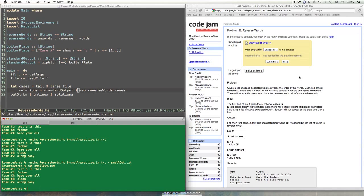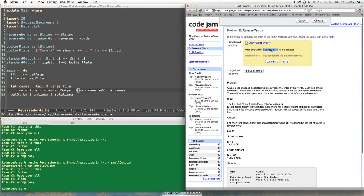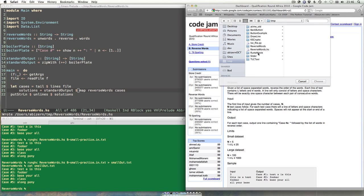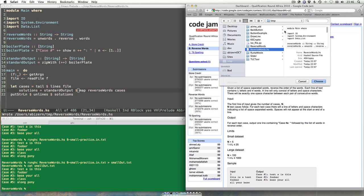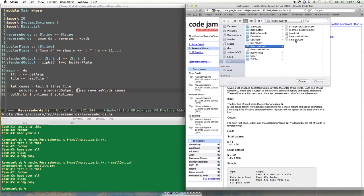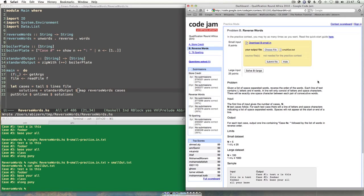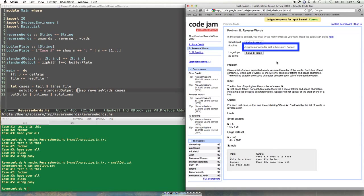All I need to do is choose the file and submit it. It's in temp/reverse-words — `small_out` — and then submit it. And it's correct, so I can move on to the large one.